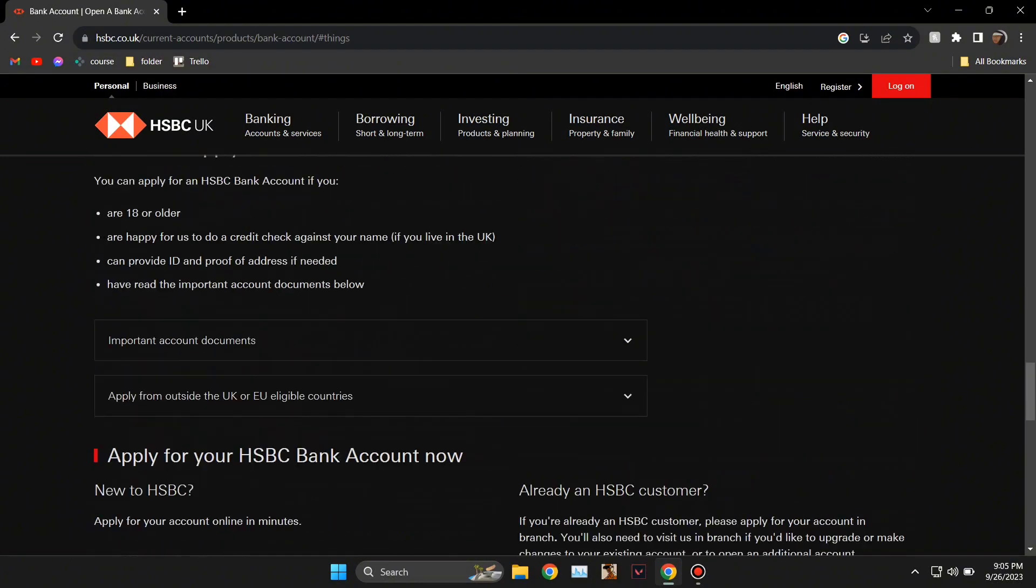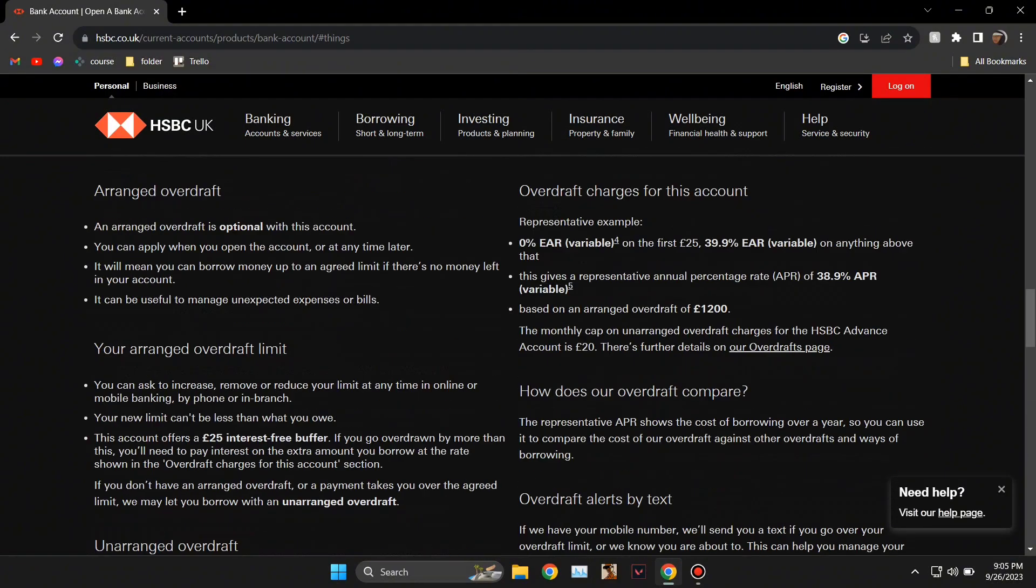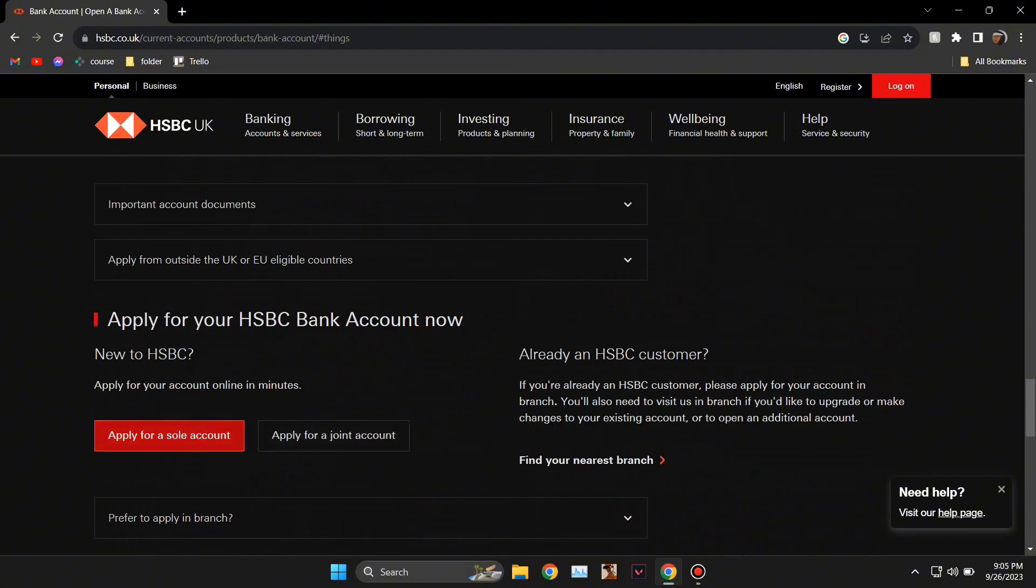Then scroll down and you'll see two types of accounts: one is solo, one is joint. I'm going to click on solo for now.